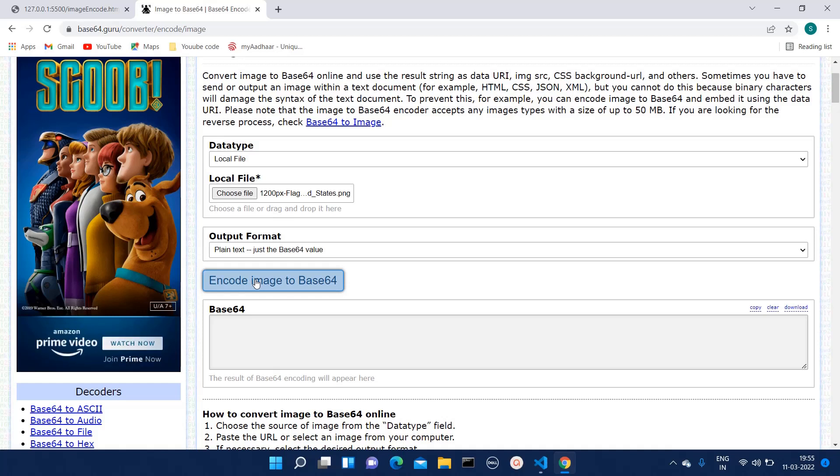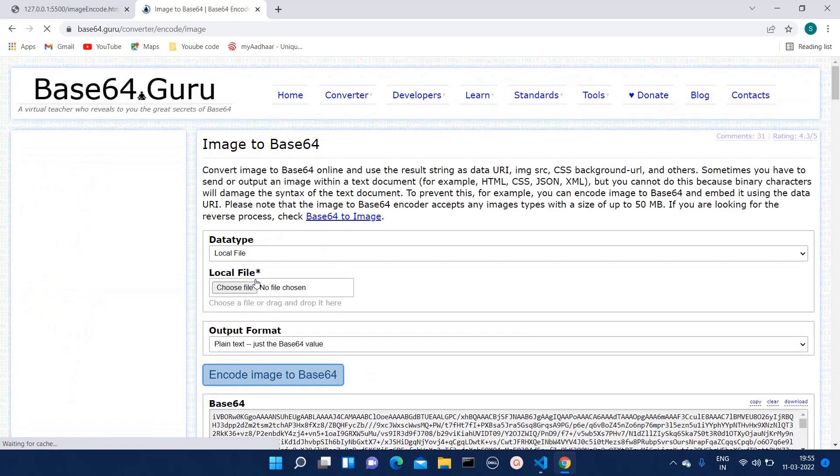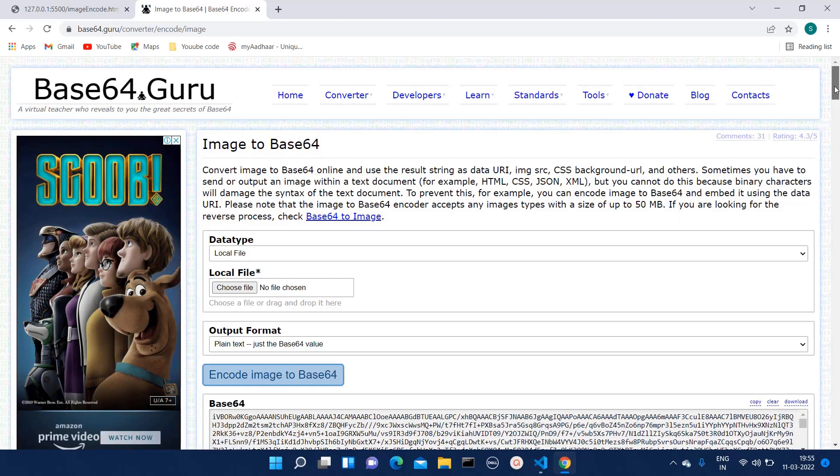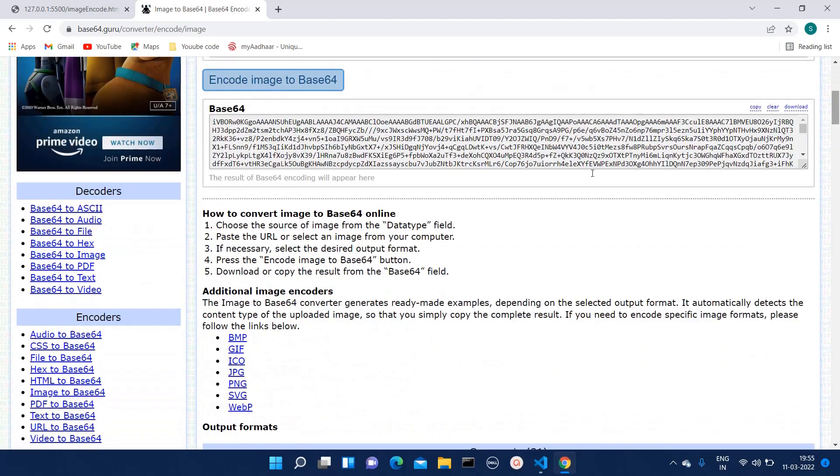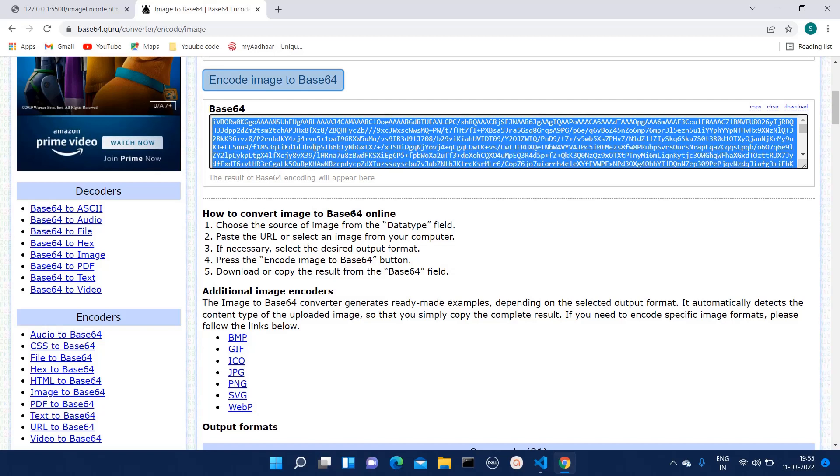When you click on encode image it will encode it in base64 format. Let's encode that and the bits are generated. You can copy this code from here and I am simply copying that.